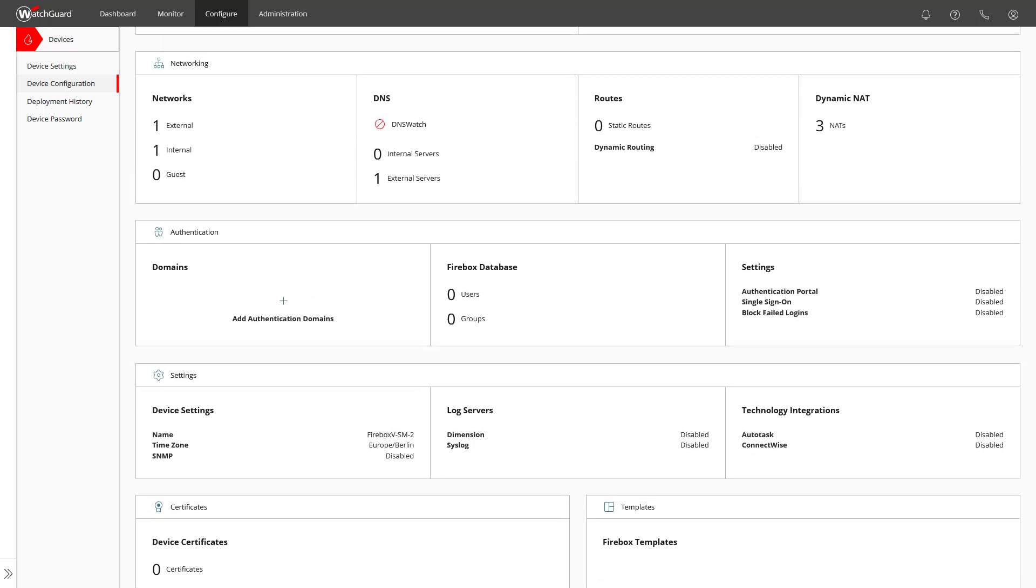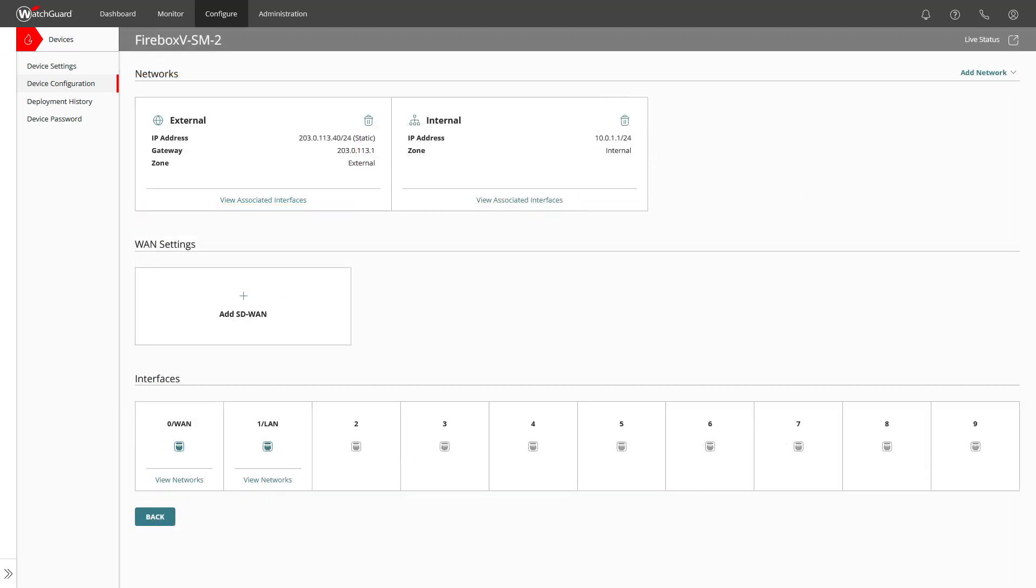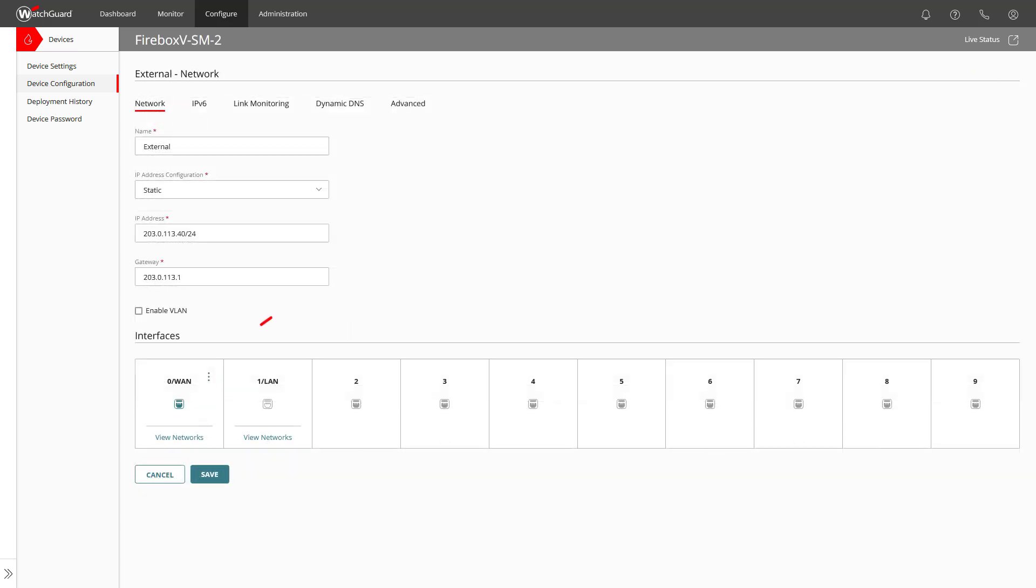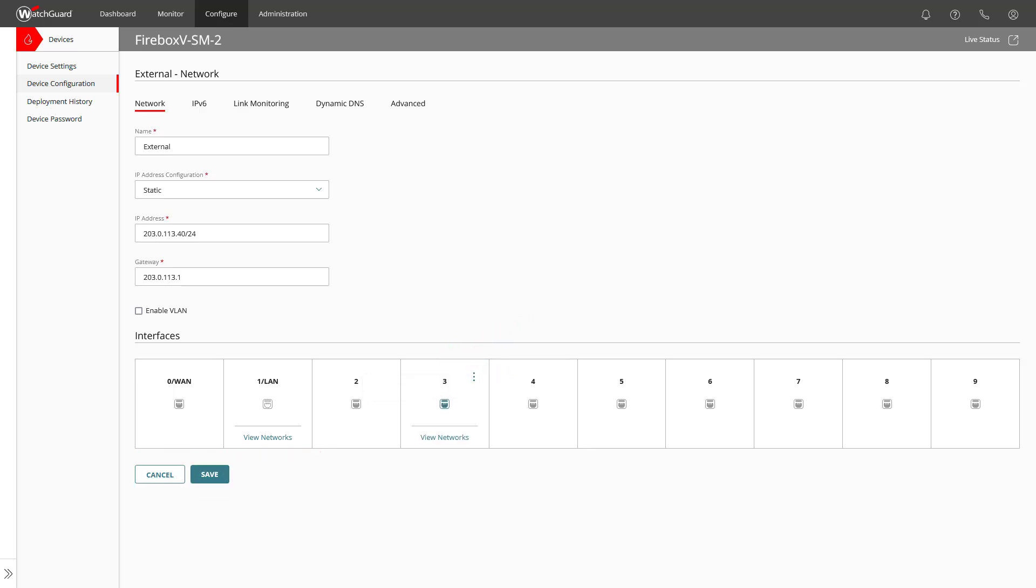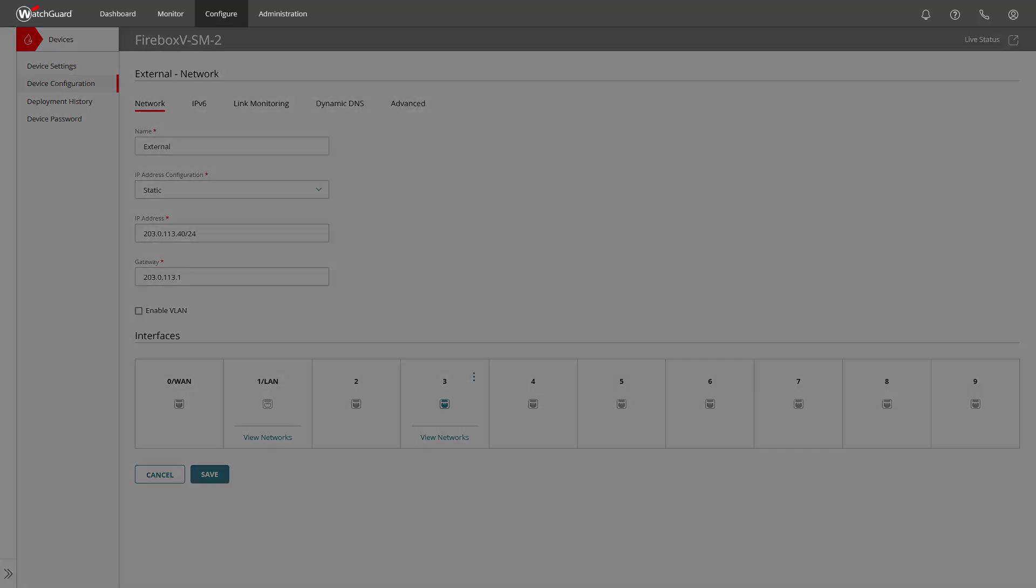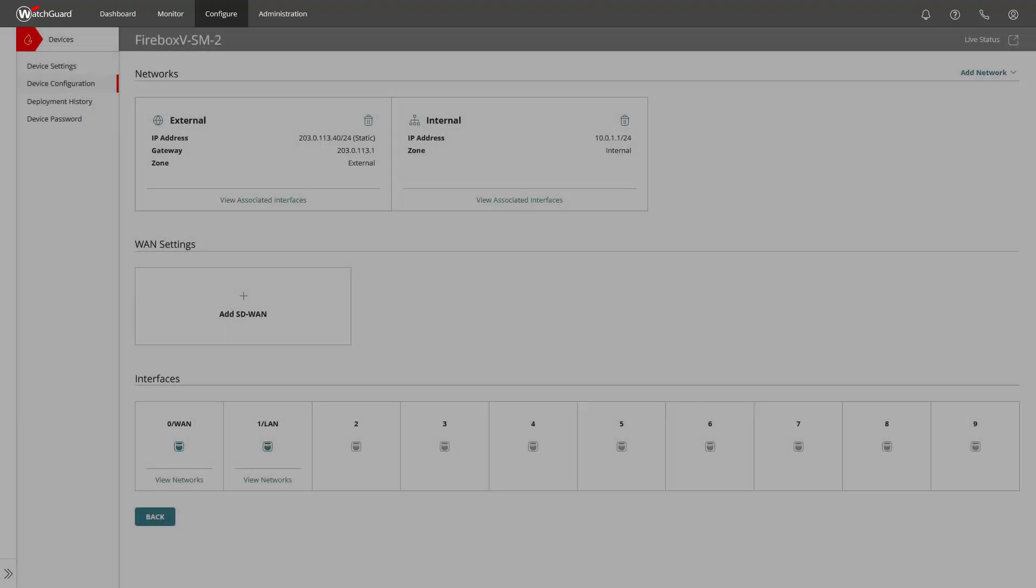As you remember, we only configured the external interface 0 and I promised you to show you how to change the external interface. A click on the Networks tile shows us the current two configured networks. For the external network, click on the three dots of the current active interface and select No traffic. You now have the option to select the interface on which your external network is running on. In my example, however, I will stay on interface 0.